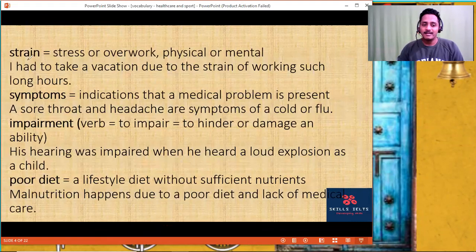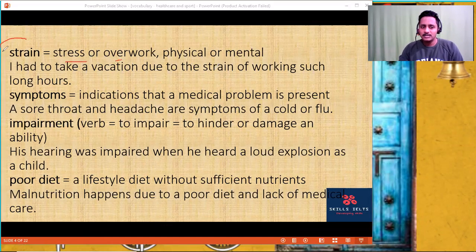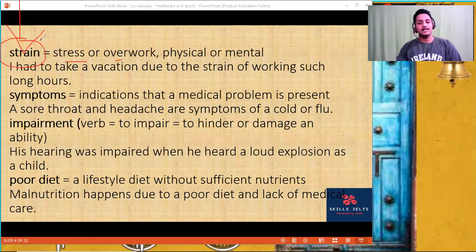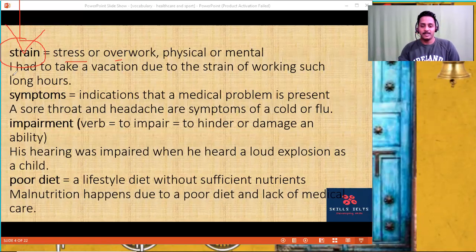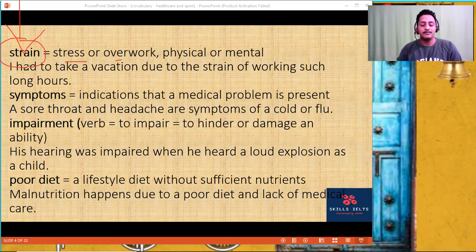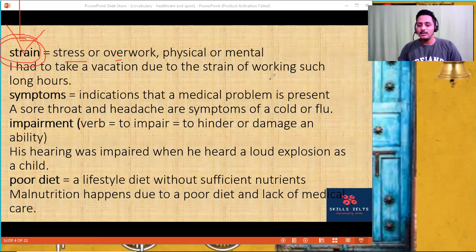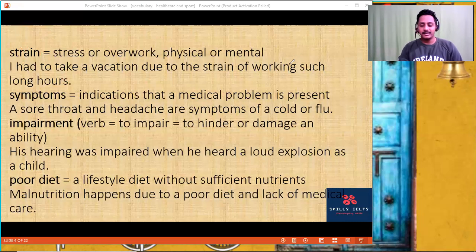'Strain' — any mental or physical stress or overwork is usually replaced by the word 'strain.' A pain in the eye: the eyes are strained. If you keep watching the screen for a prolonged duration, the eyes may get strained. Due to the strain of working long hours, the eyes started paining — don't write it that way.